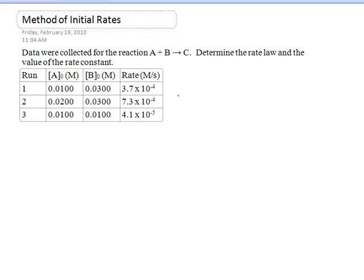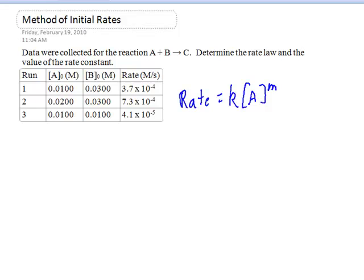The way we can start is simply by writing a generic form of the rate law. That looks something like this: the rate of reaction is equal to a rate constant times the concentration of A raised to some power M, times the concentration of B raised to some other power N. These M and N numbers are often referred to as orders of reaction. M represents the order of reaction with respect to A, and N represents the order of reaction with respect to B.